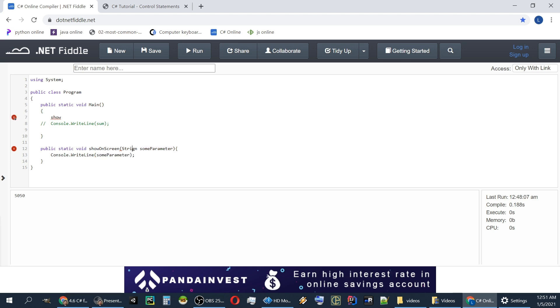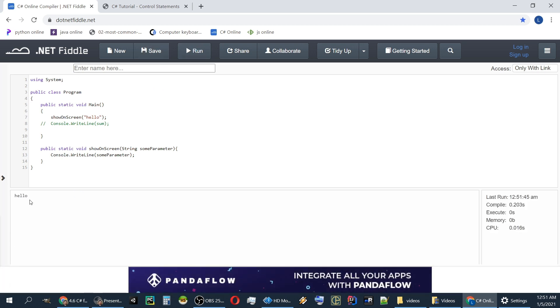And string, not string. ShowOnScreen. Hello. If we run this, it will print hello.